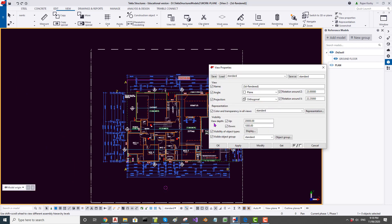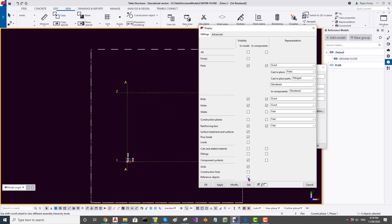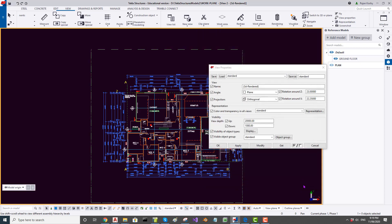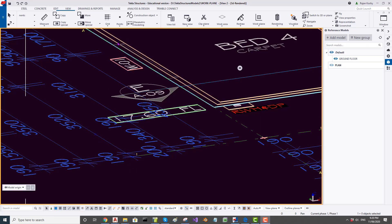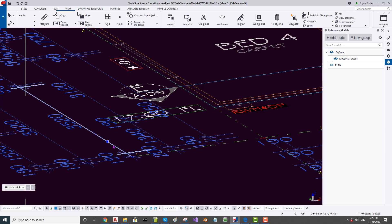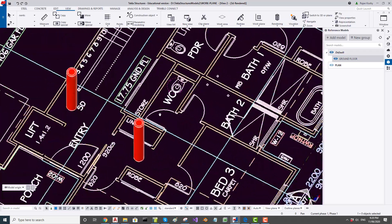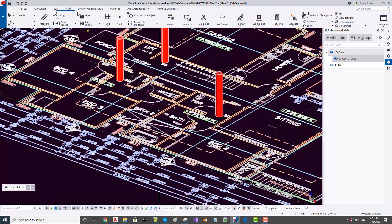I can also switch off the reference model entirely from the view properties. If I double-click the view and go to Display, I can tick off reference models — this switches off all reference models regardless of their individual settings. I click back to Modify to switch them on and off again. Let me also check the RL value of the CAD file itself by placing a point and inquiring — it is at 17,000, which is why we inserted it at that value.